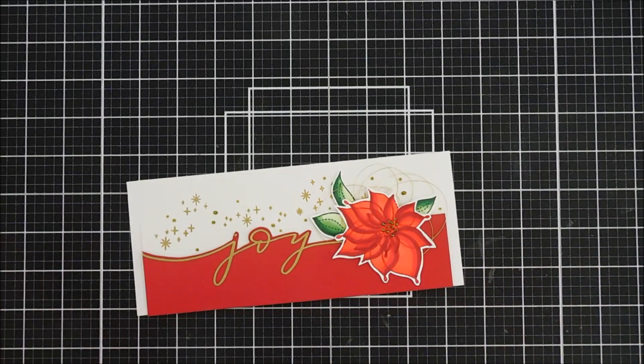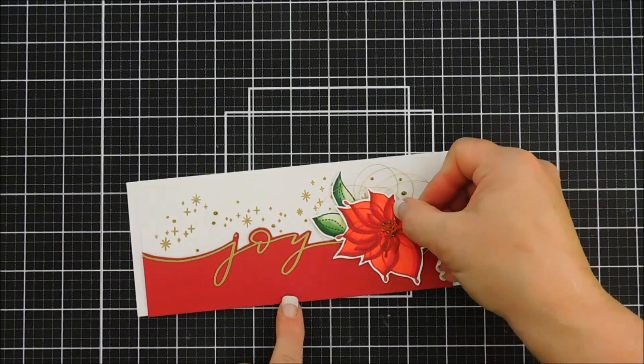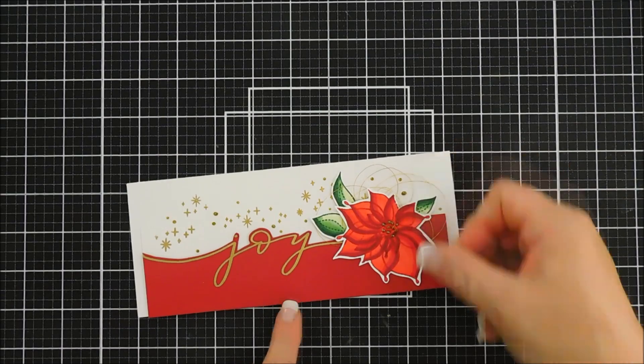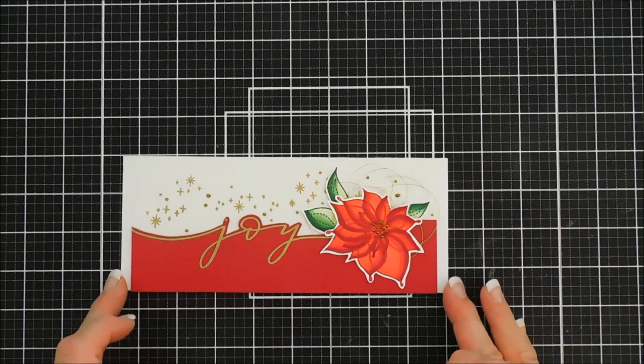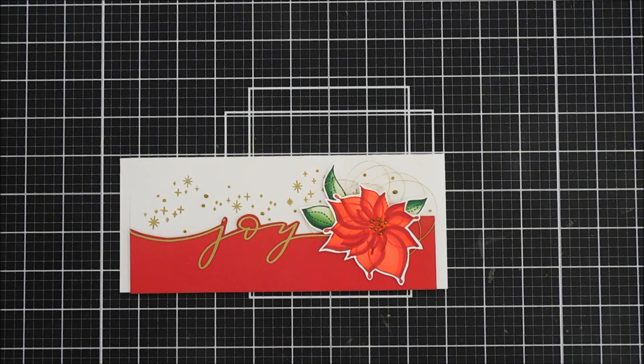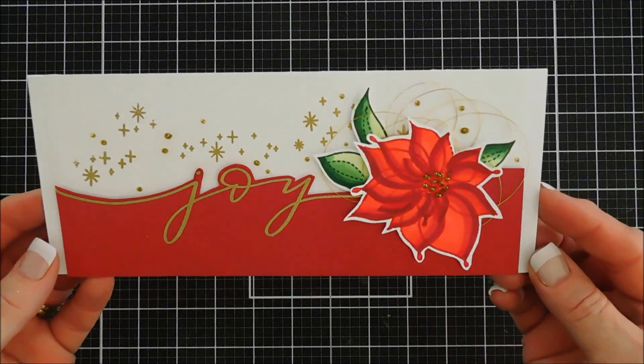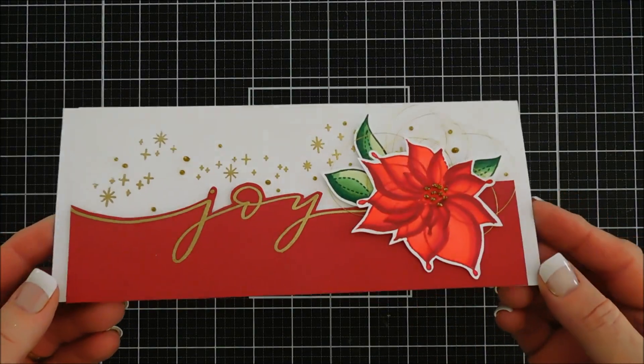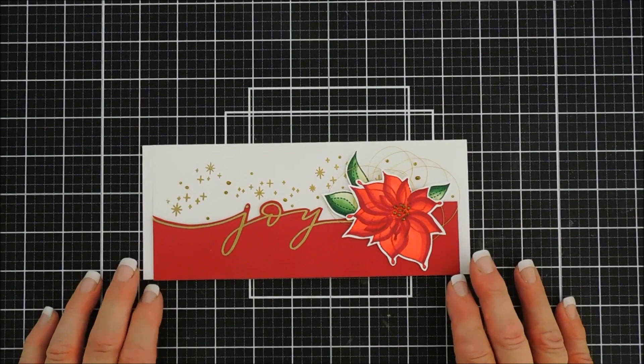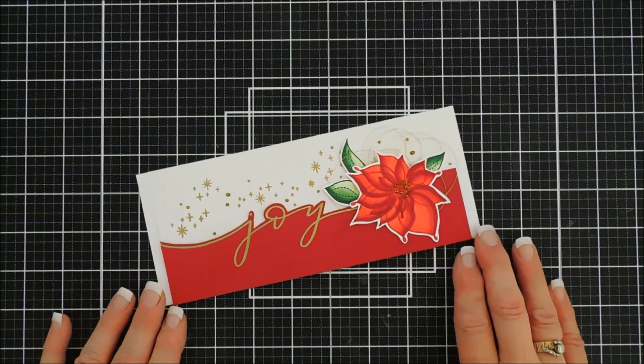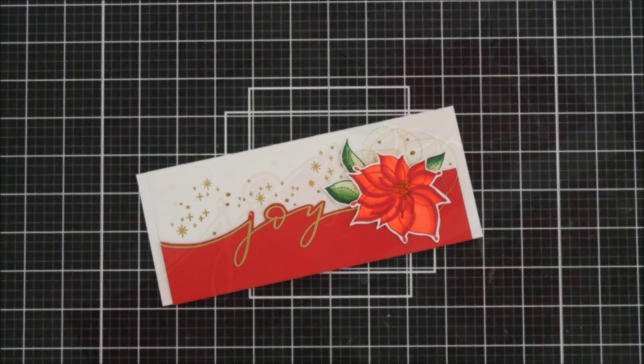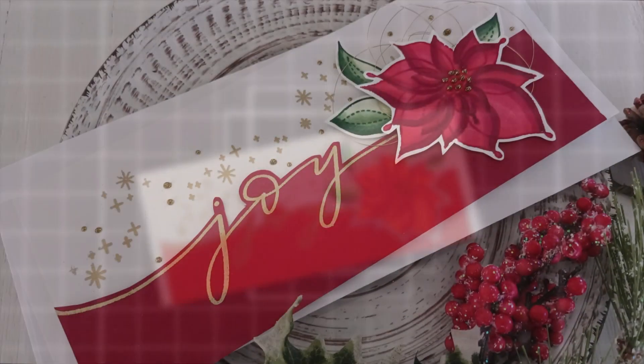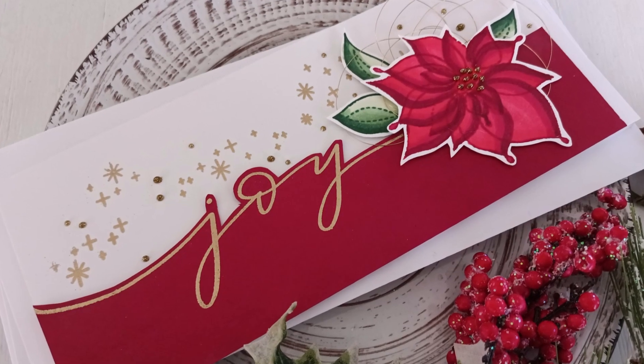But that's my card for today guys using the Simon Says Stamp brand new Holiday Sparkle Greeting stamp set. If you guys are interested links are down below, actually I'll link the entire Simon Says Stamp release down below if you guys want to check it out. There's so much goodness over there, there's so much goodness over on the Simon Says Stamp blog too so I encourage you guys to check that out. Have a lovely day, we will see you again real soon. Bye!